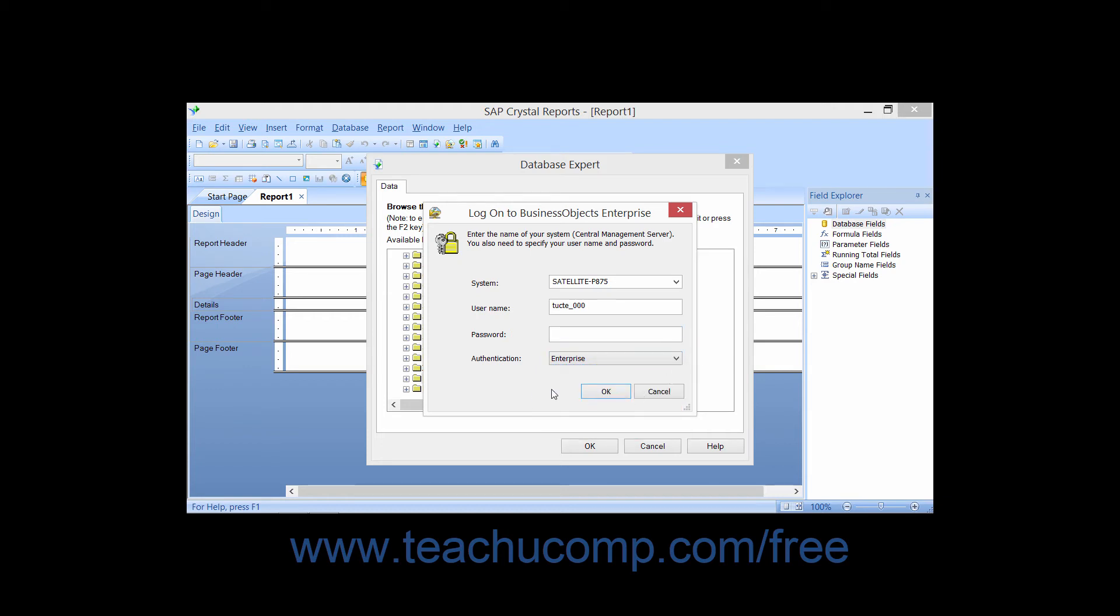When you are ready, click the OK button to continue. You can then use a stored Business View or SQL command within the Repository as a data source.